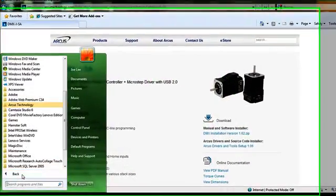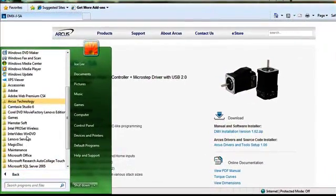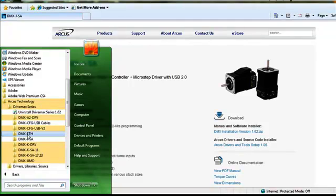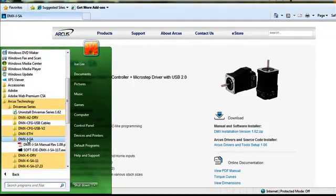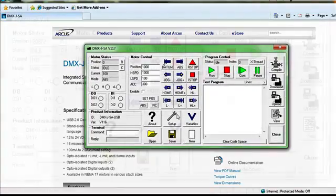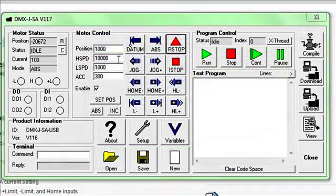The software provided by Arcus Technology will provide complete functionality and control. Please select the desired DMX JSA from the device list and continue to the main control window.